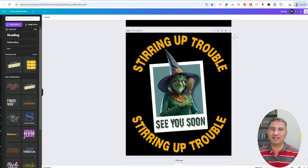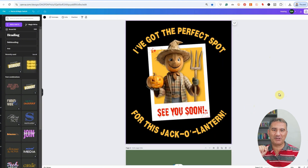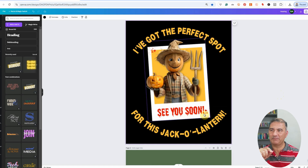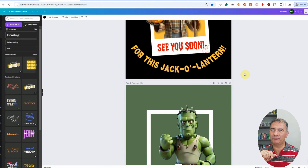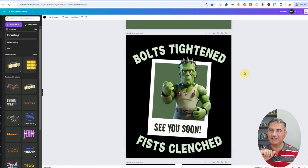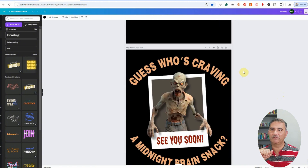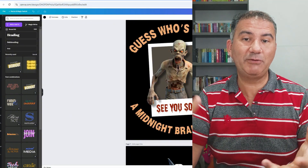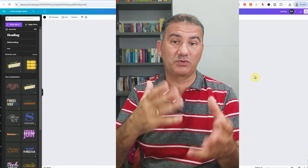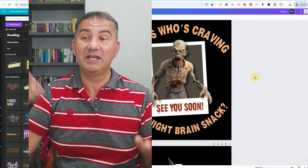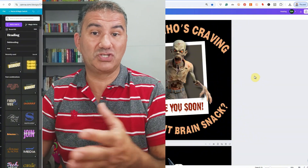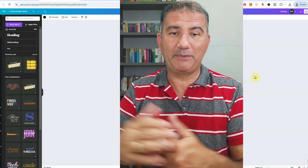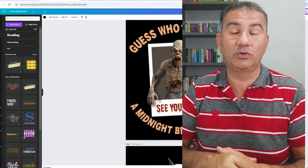Let me show you quickly the other designs I created earlier on. Here's the first one — 'I've got the perfect spot for this' with a jack-o'-lantern. 'See you soon.' I actually added a little bit of blood splatter onto the Polaroid photo too, just to give it more of that Halloween feel. Here's the Frankenstein one being put together, and the final version: 'Bolts tightened, fists clenched. See you soon.' And then the zombie: 'Guess who's craving a midnight brain snack? See you soon.' As you can see, it really doesn't take that long to create — it's effectively three layers for your images plus your text. You don't necessarily need to do this just for Halloween; you can do this for any holiday or any niche to get that pop-out effect.